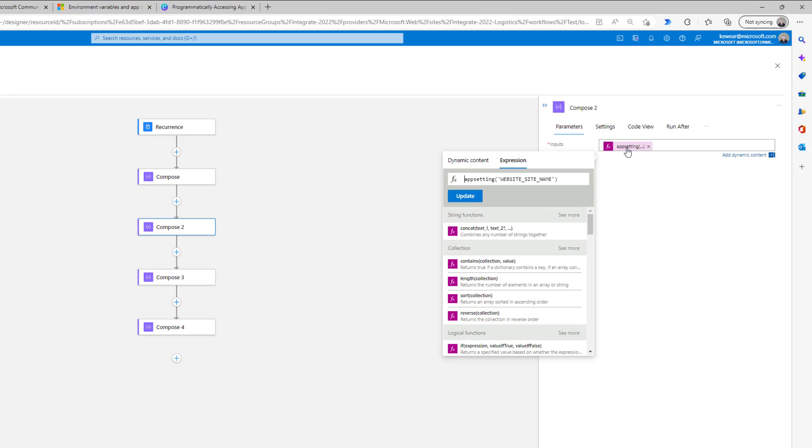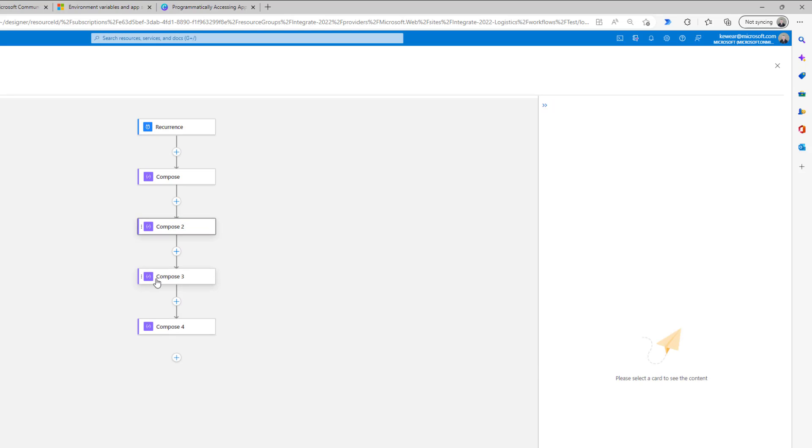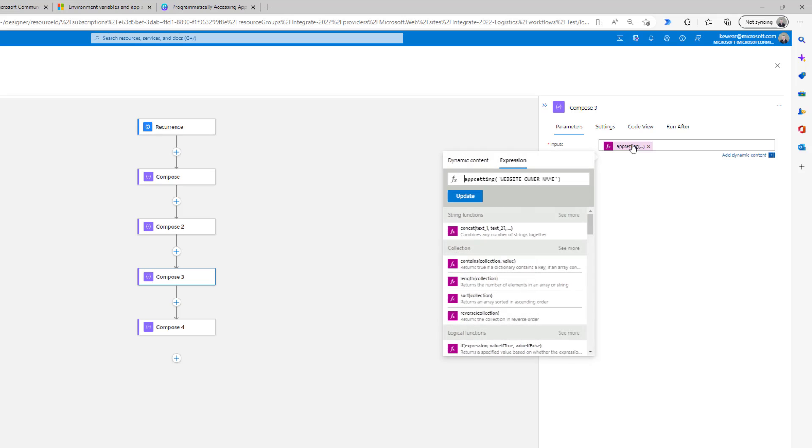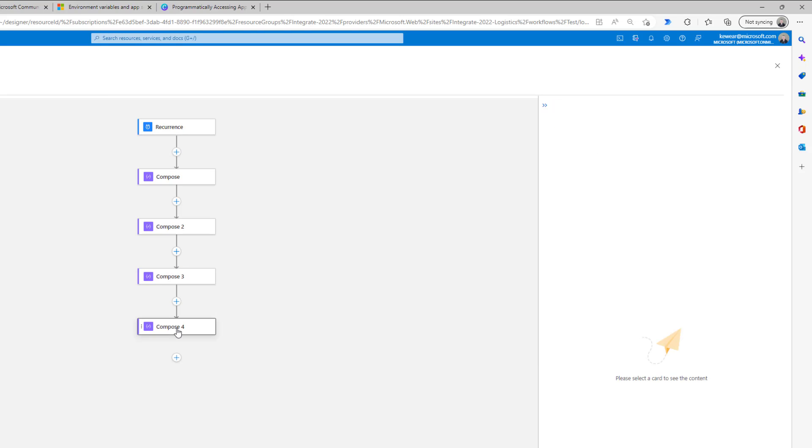Then let's click on the next one, appsetting, then website underscore site underscore name, wrapped in single quotes. The third one being our website underscore owner underscore name. So this is that subscription value I discussed before.